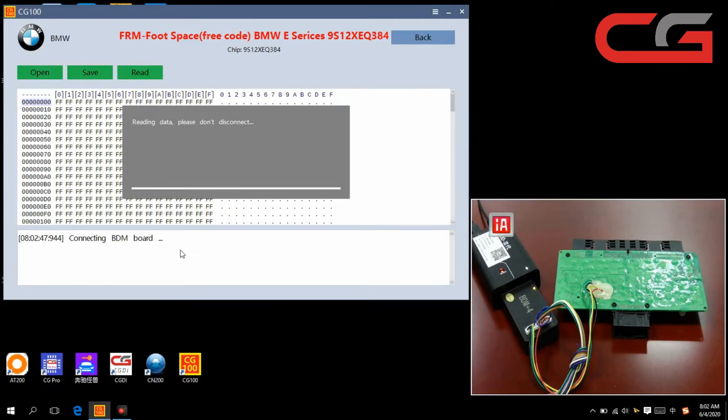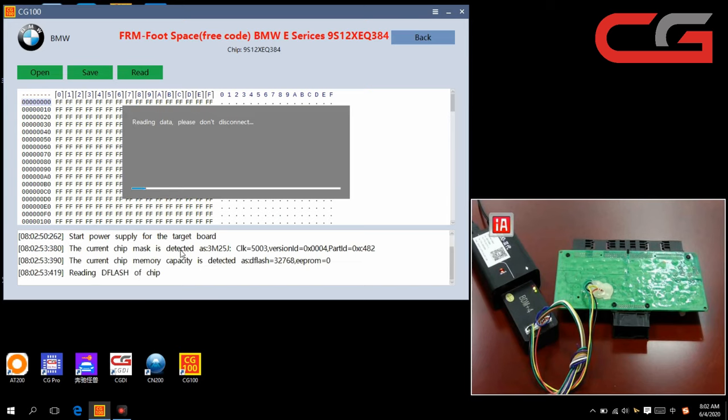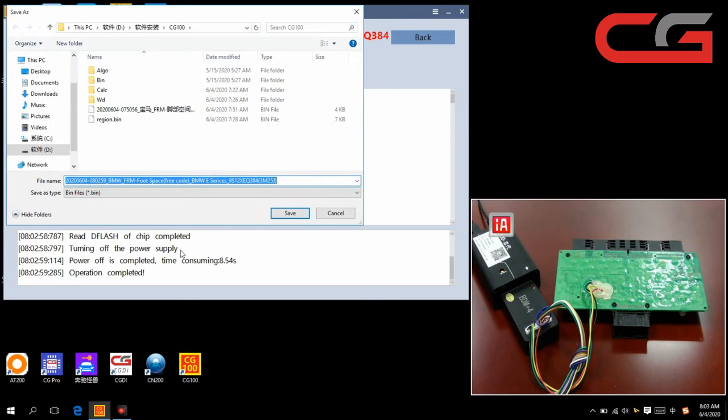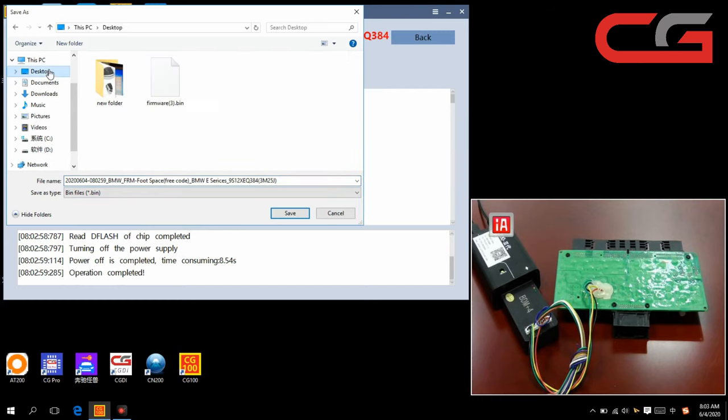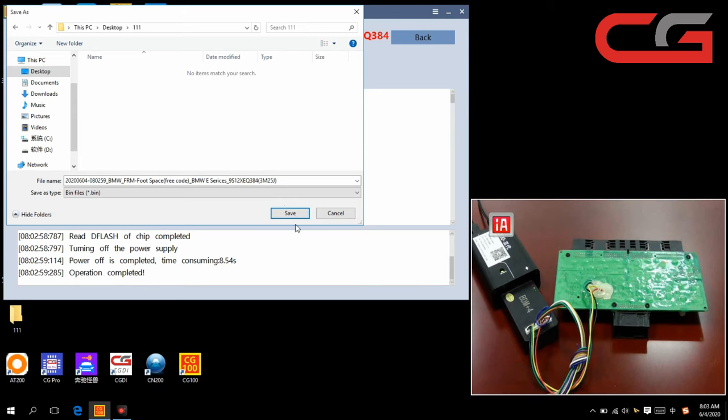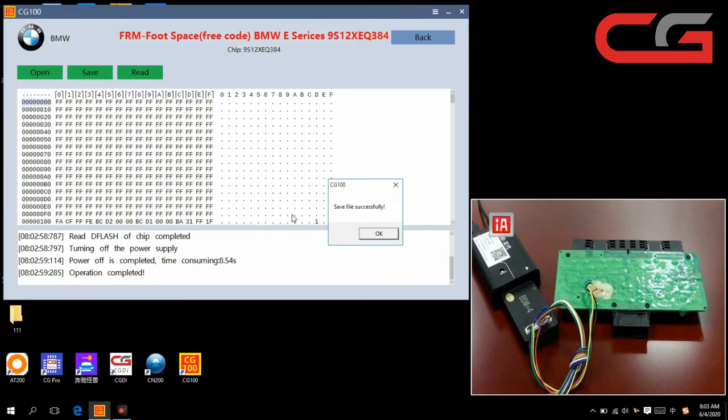Let us start here. Reading data. Please don't disconnect. We save it on the desktop. File saved successfully.